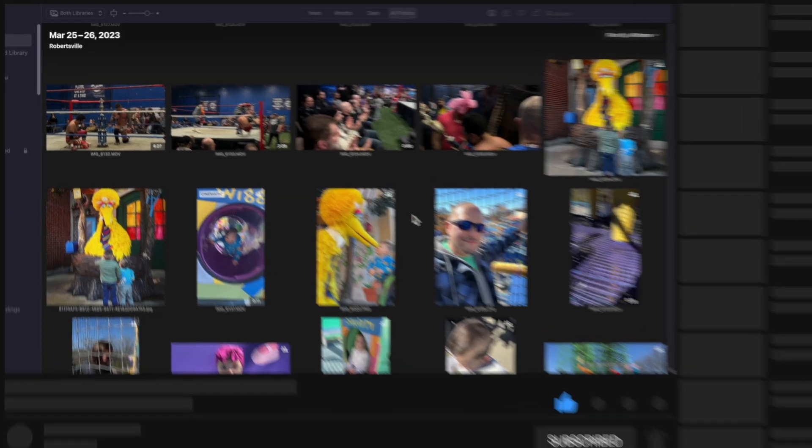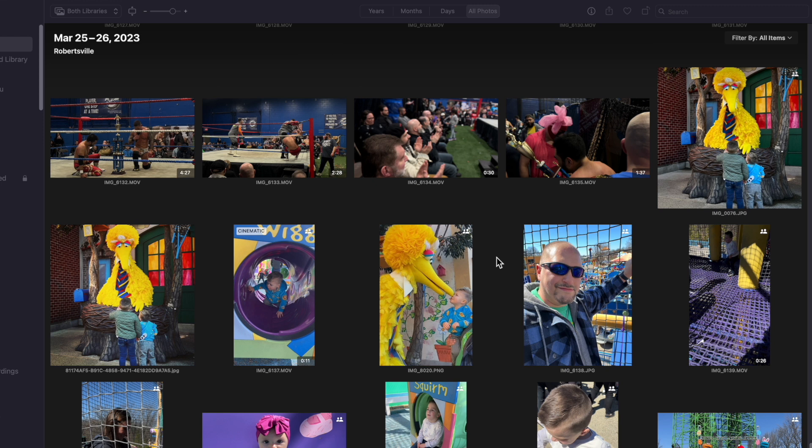I thought I would take a recent trip I took to Sesame Place and put together a quick slideshow for everyone to take a look at how easy it is to do. We're going to show some tricks and ways to make it look really good. So right now we're going to be taking photos from a trip and putting a slideshow together.